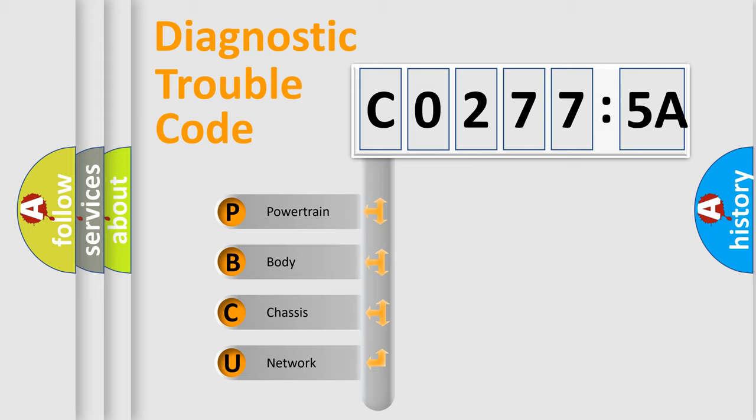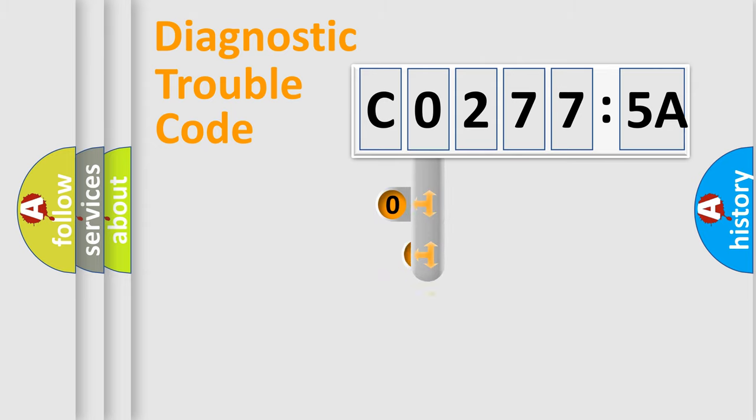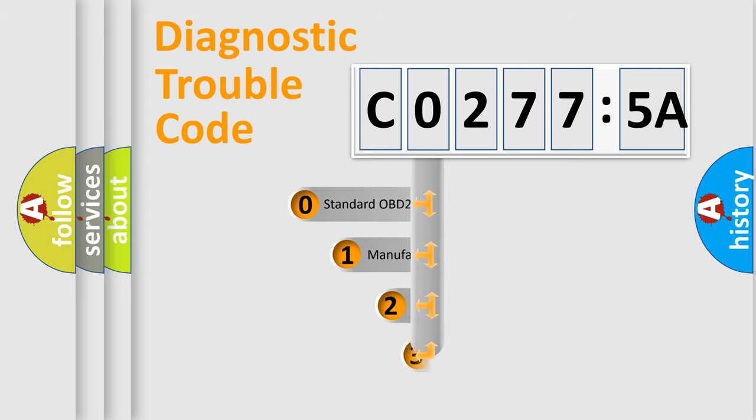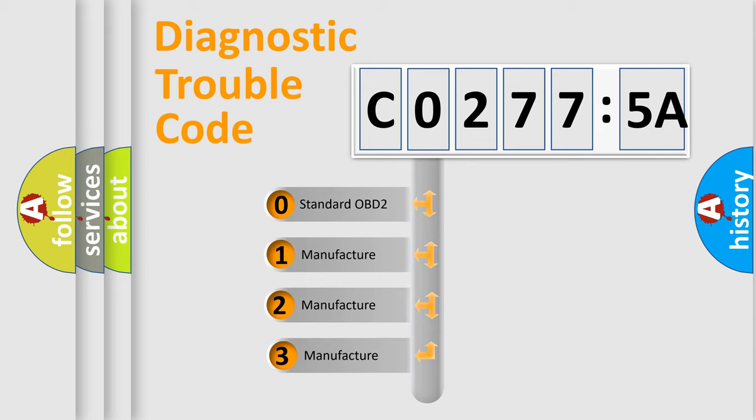We divide the electric system of automobile into four basic units: Powertrain, Body, Chassis, and Network. This distribution is defined in the first character code.